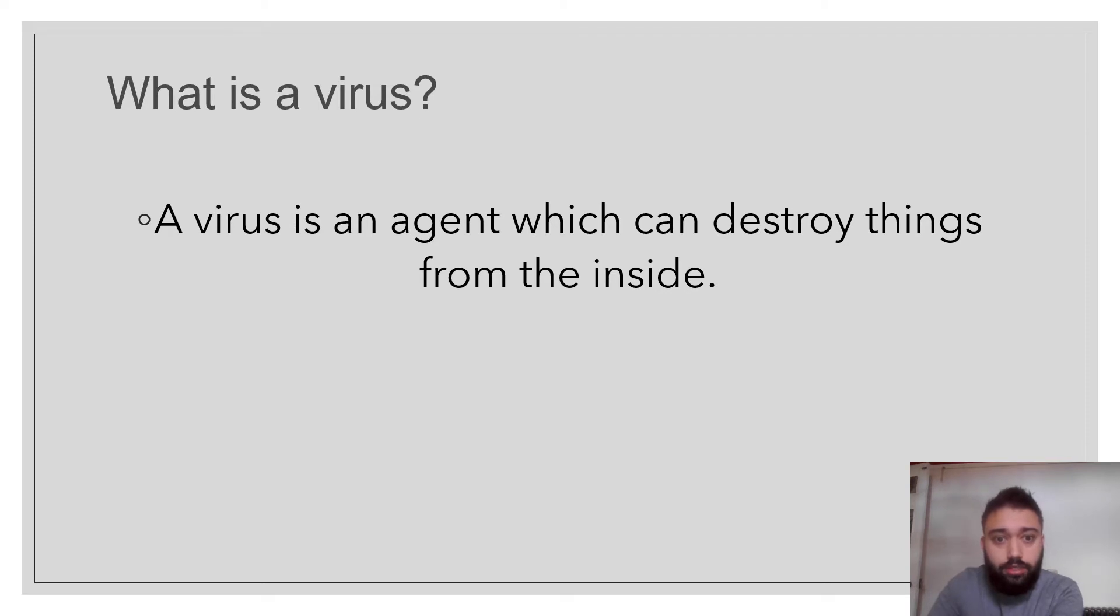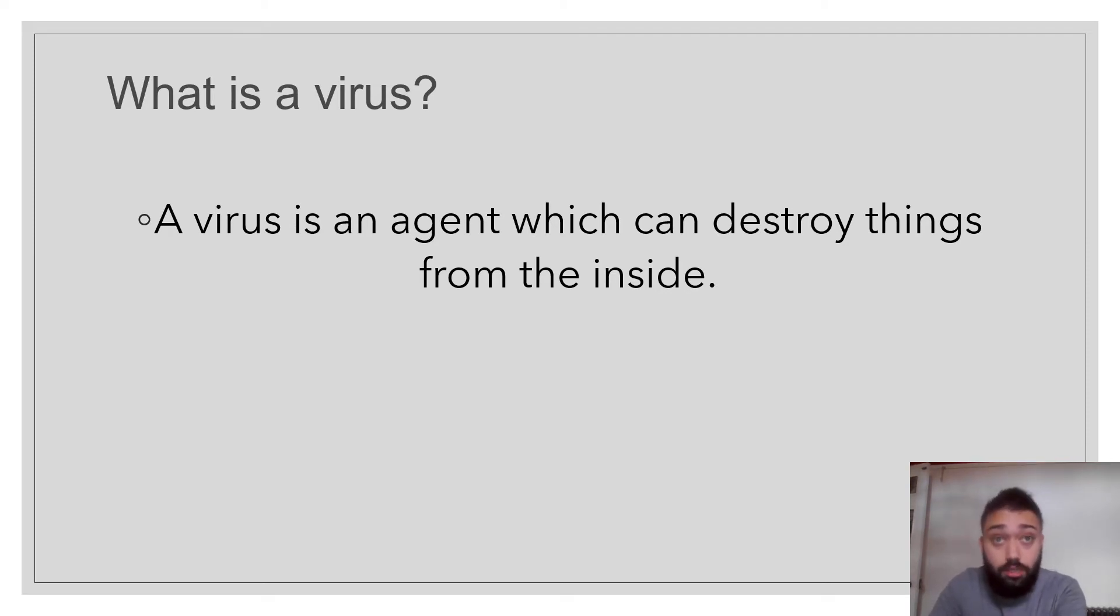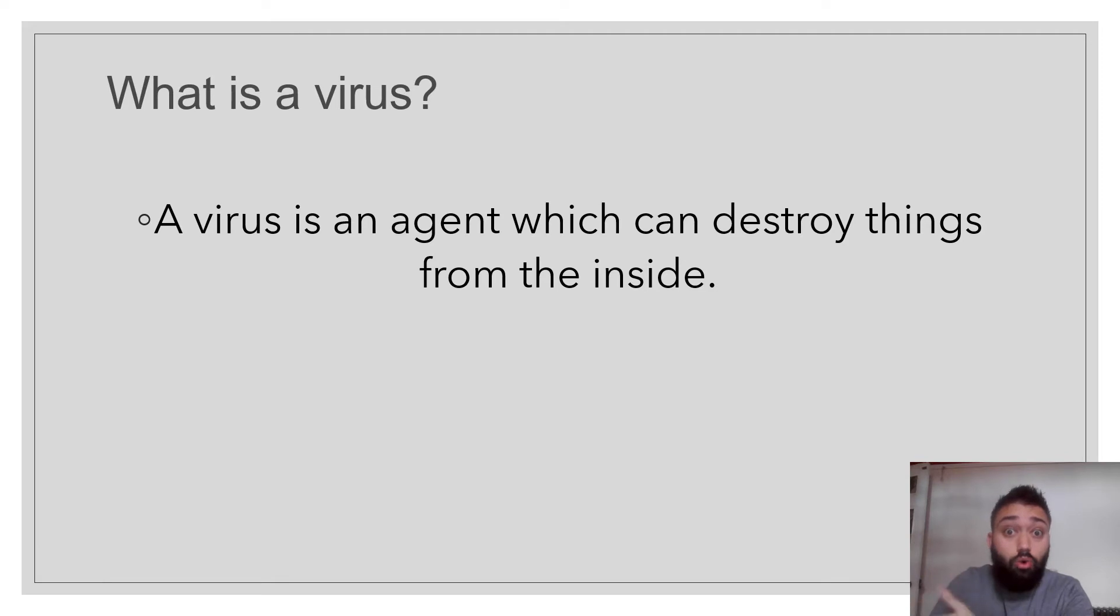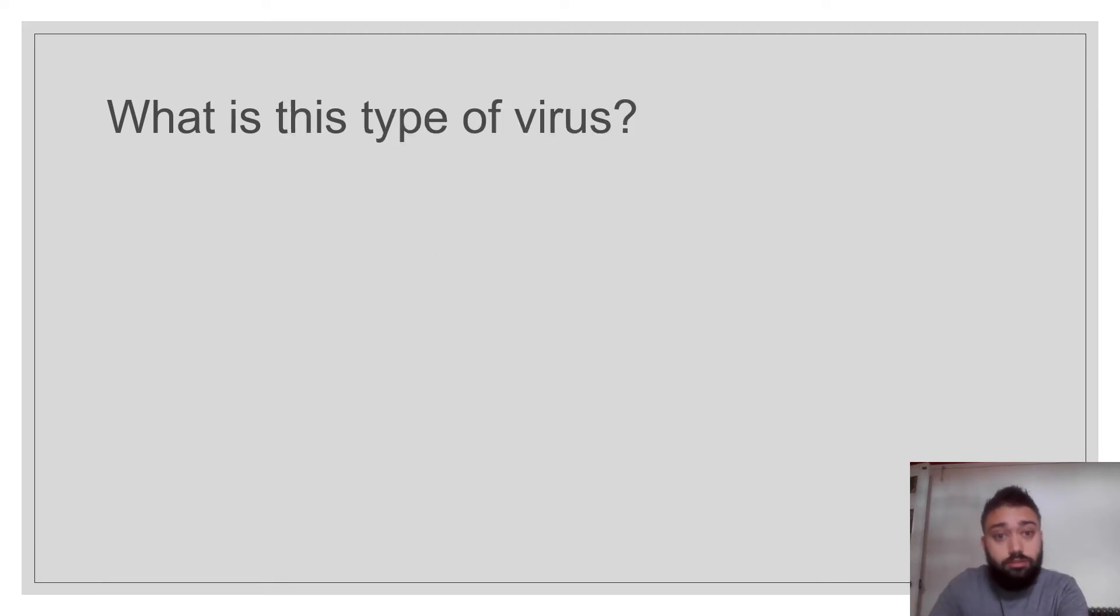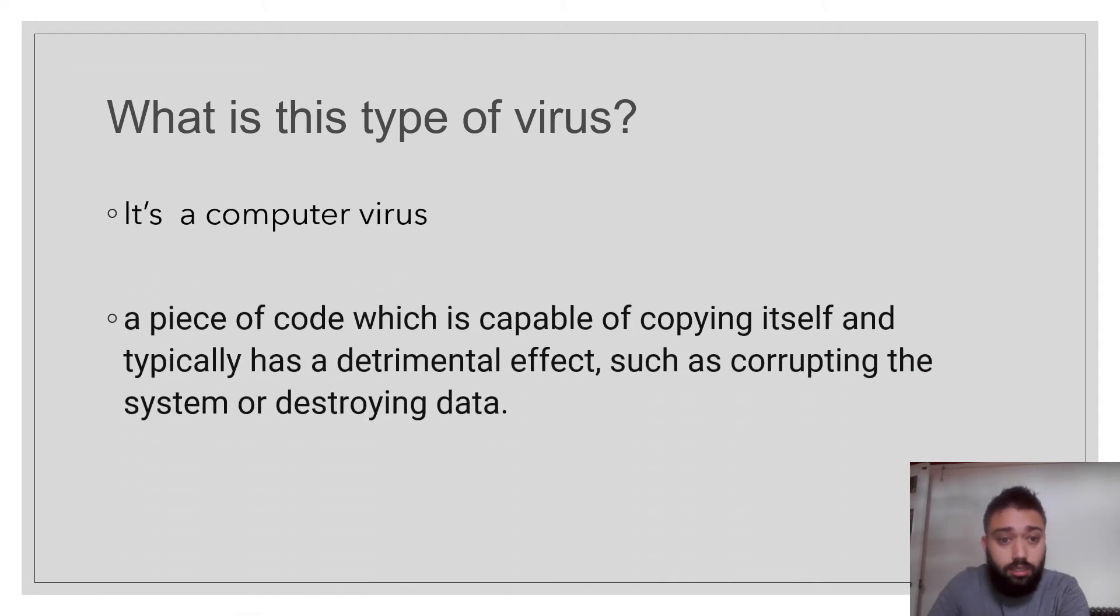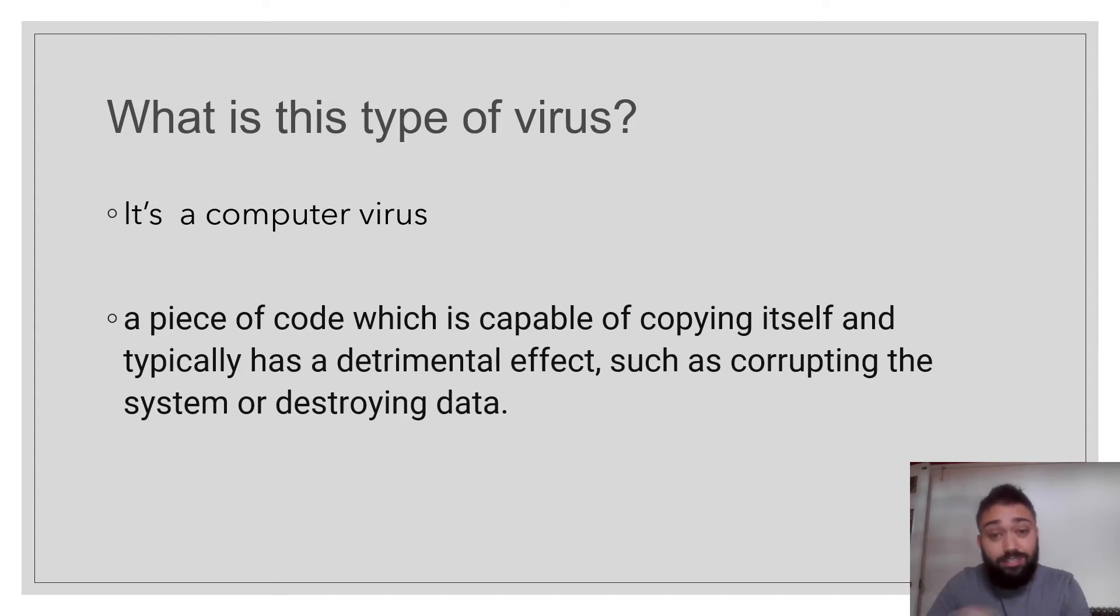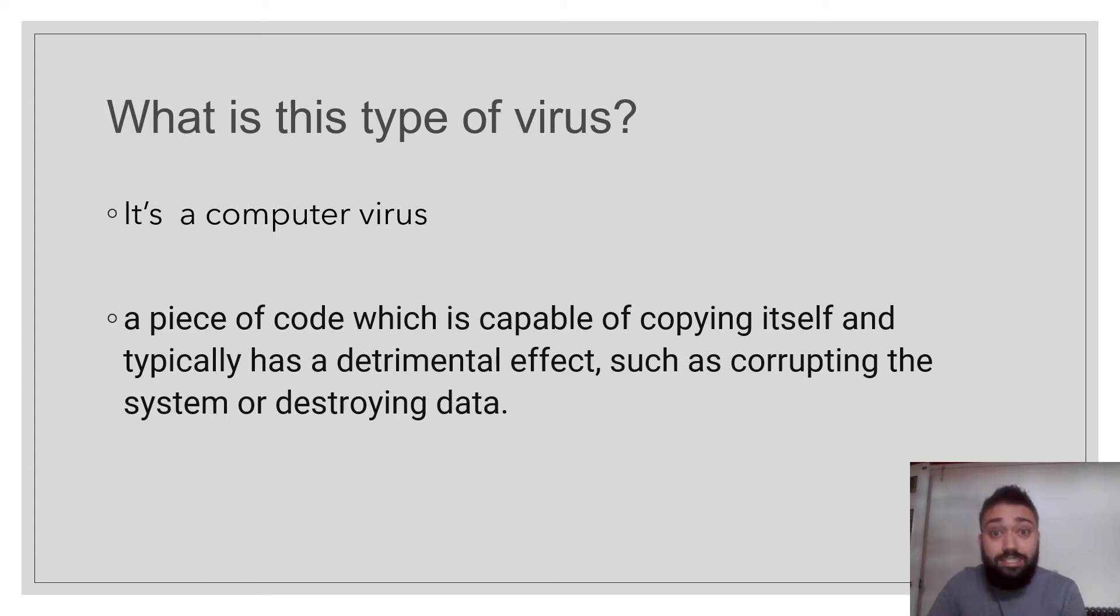Okay, so when we think of agents, we can think of James Bond and people like spies, but a virus is an agent which can hide inside and destroy people or computers like a computer virus, which is the answer to this question. What is this type of virus? It's a computer virus. That's a piece of code which is capable of copying itself and has a detrimental effect. So it makes it fall apart. It corrupts the system and destroys data.